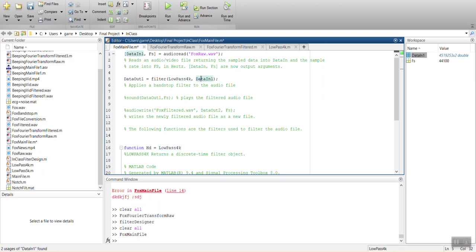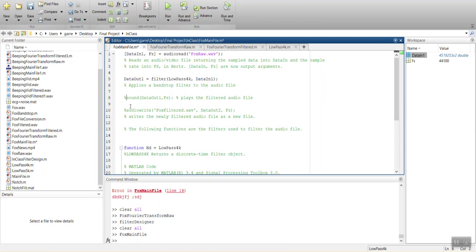And it's going to be occurring on data in one, which is all of our samples that I showed you before. So it's going to apply this filter to this data. And it's going to output a new set of data that no longer has those frequencies as data out one. And so when we do that, before we save a new audio file, we can go ahead and listen to it to see if the high pitch whine is gone or not.